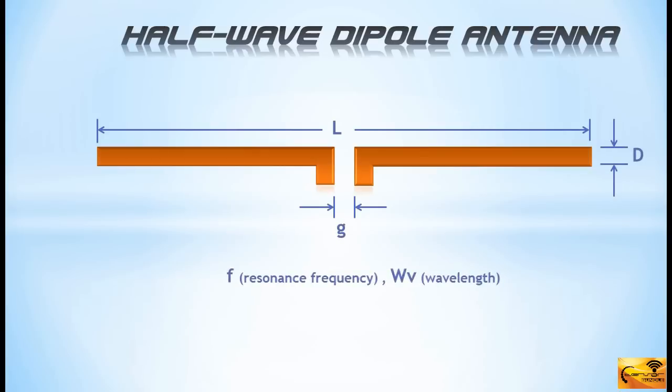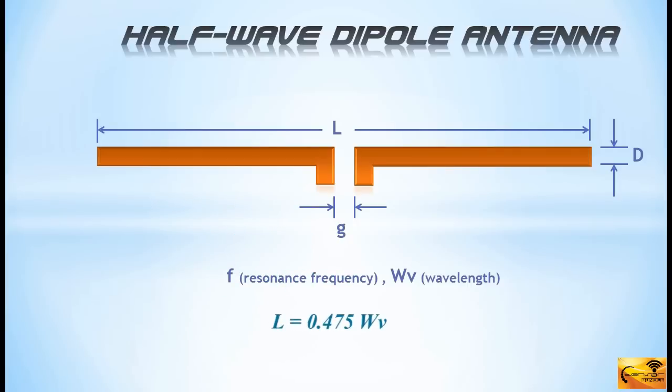It is called a half-wave dipole because the length of the dipole is almost half of the wavelength. 0.475 times the wavelength if you speak precisely. The antenna resonates exactly at that length.